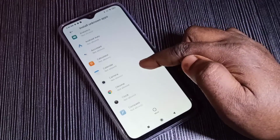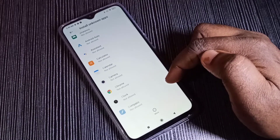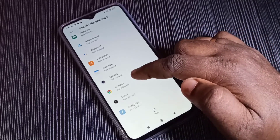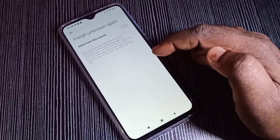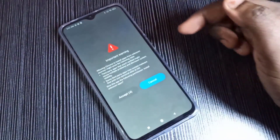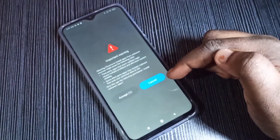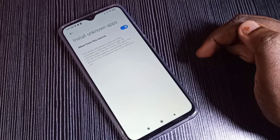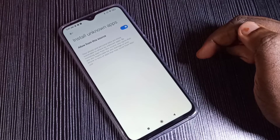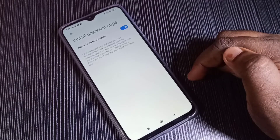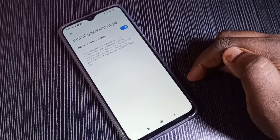Here you can see a list of apps. From this list we can select the app from which we want to install an unknown app — for example, Chrome. Tap on Chrome, then enable 'Allow from this source', then tap on Accept. Now I have enabled install app from unknown source for Chrome browser.